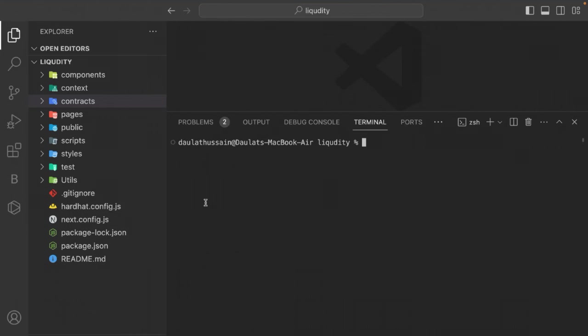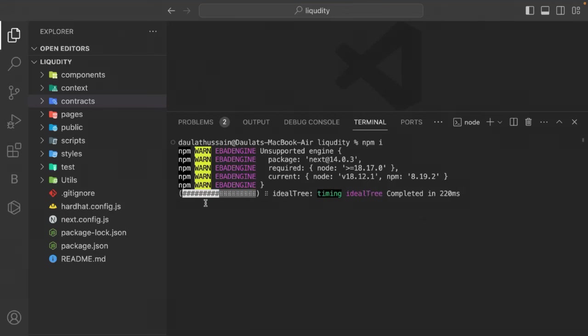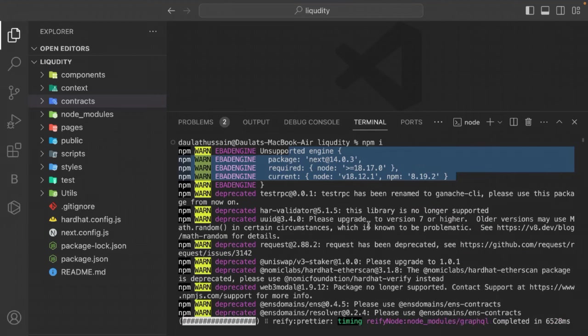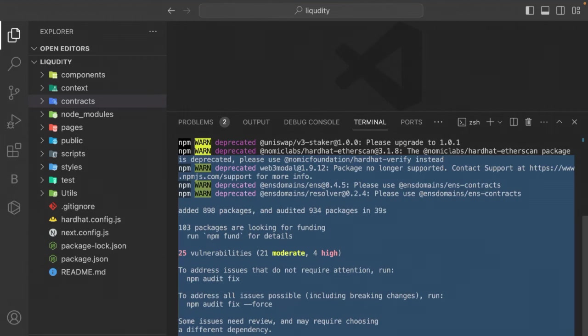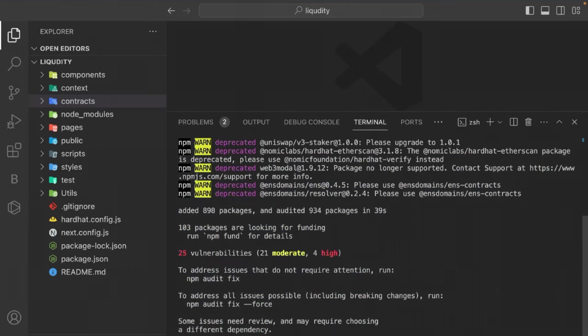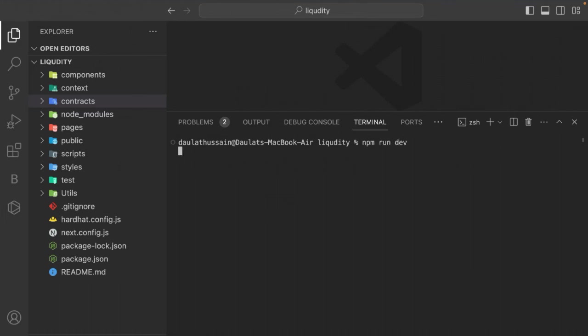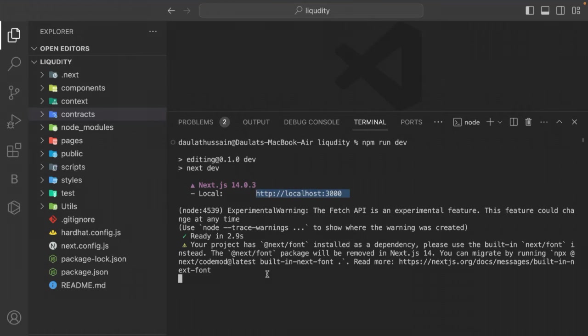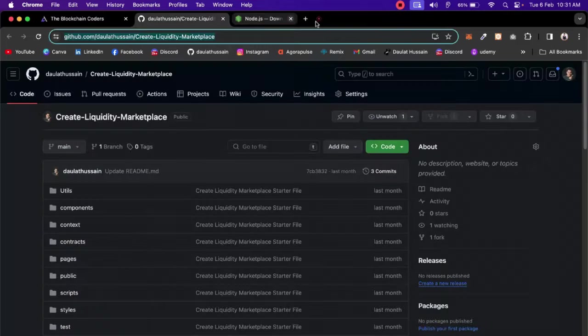I'm keeping my current Node version because I have ongoing projects using Hardhat unit tests — once those are done I'll upgrade. After successful installation, start the application with 'npm run dev'. The app starts on localhost:3000 — open it in a browser and the application is working fine with the index text displayed.